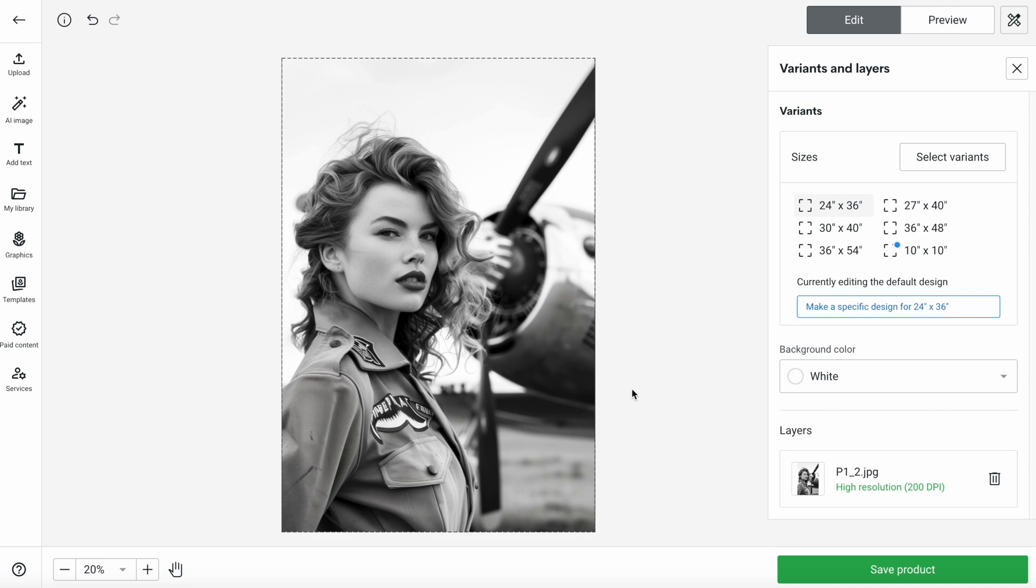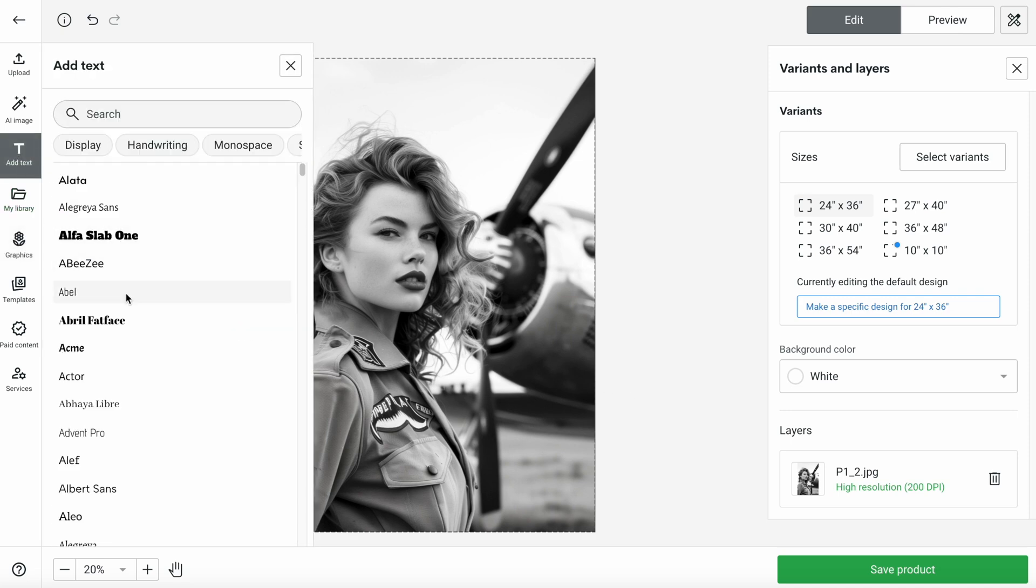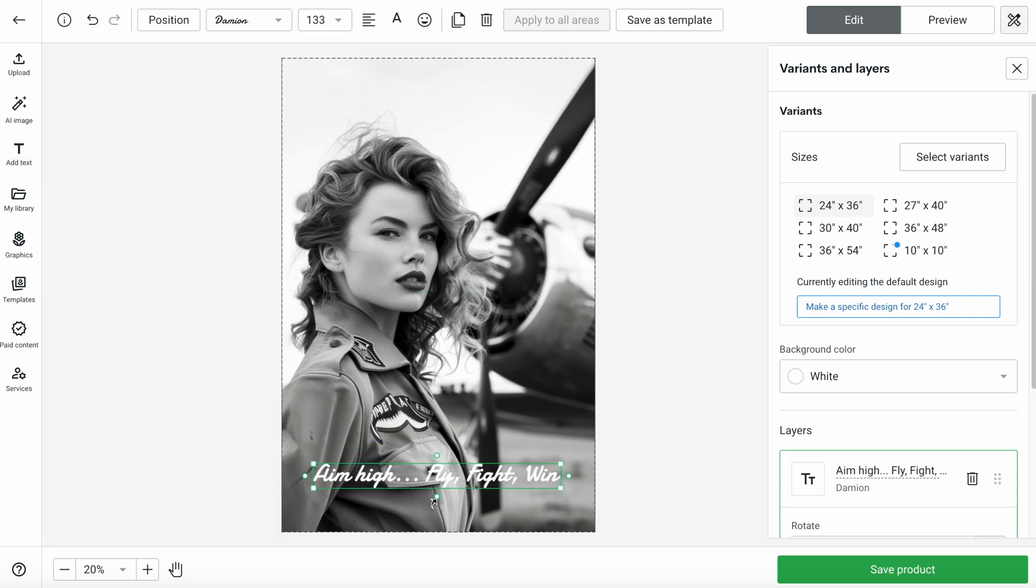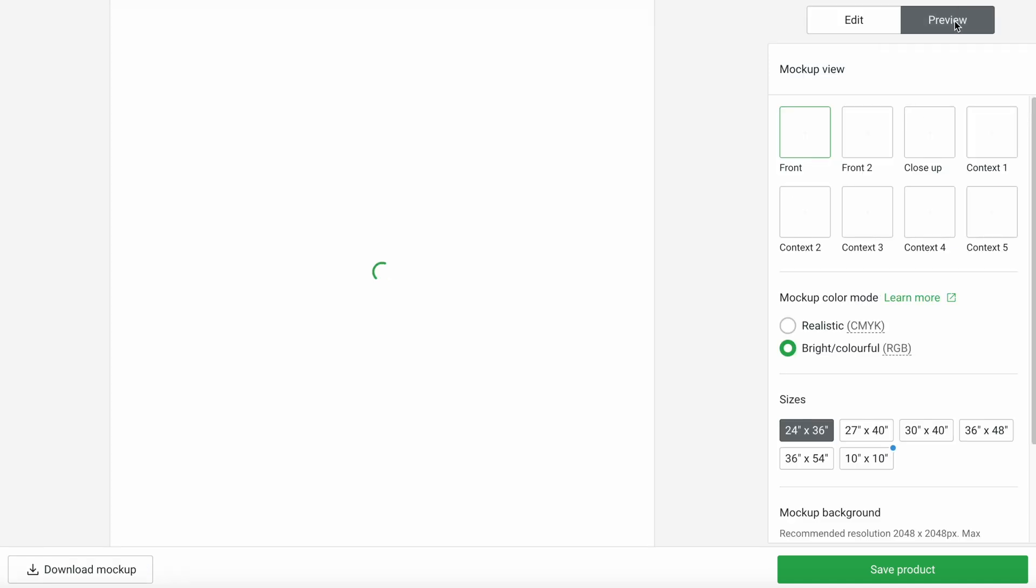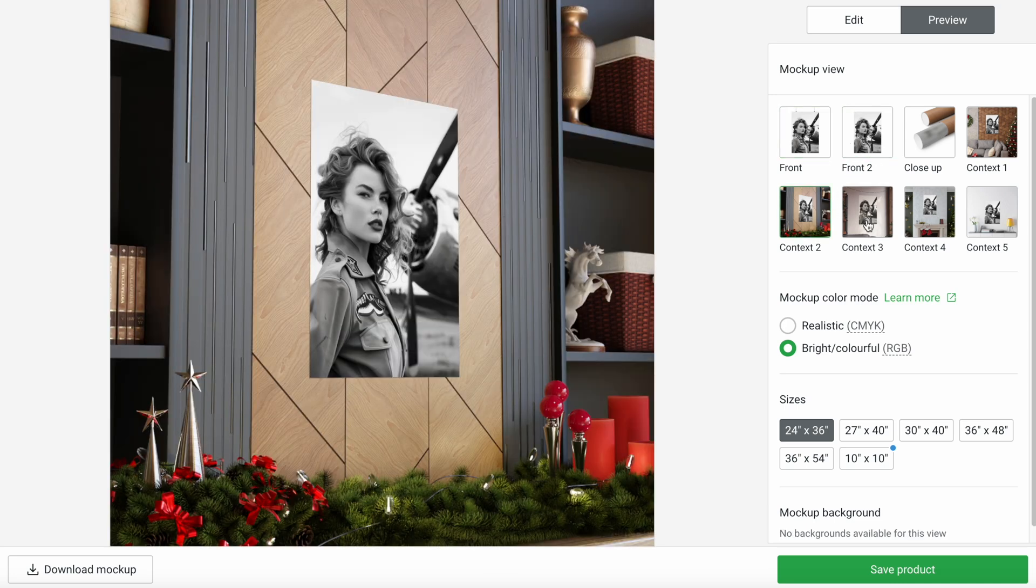One last thing worth mentioning is that you can also add text and graphics to your design. As I mentioned in my previous video, this could be particularly useful when creating t-shirt or mug designs that include some funny quotes or graphics. So keep that in mind too. So once you're happy with your design, you can go to the top right-hand side of the screen and click on Preview. And Printify will show you a few different mockups with your design so you can see how it looks like on a printed poster.